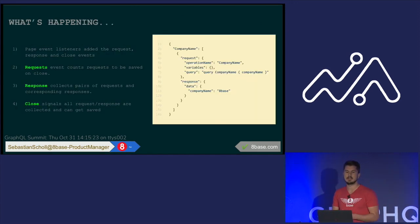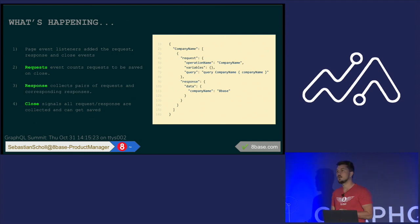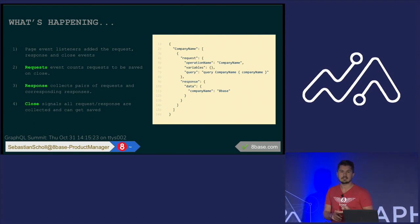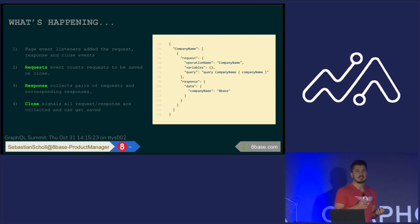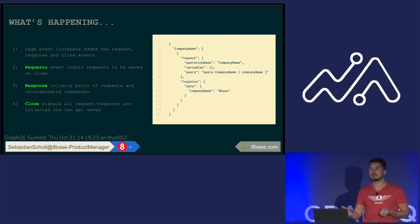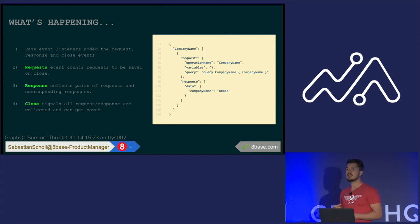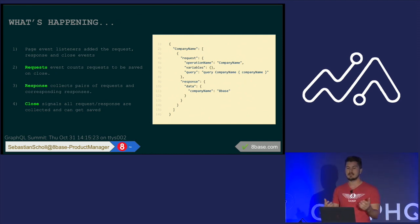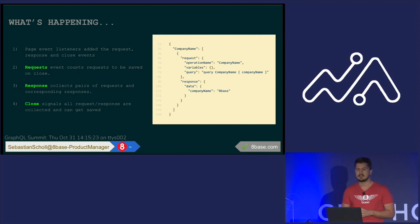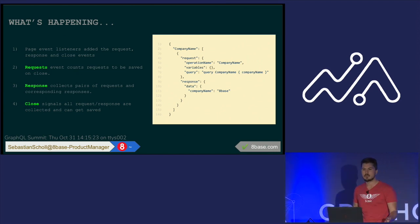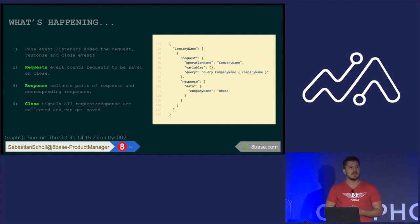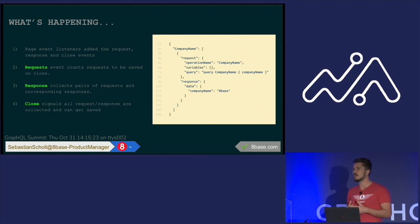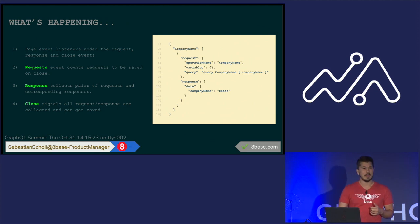And so what's happening when we use this? Okay, well, we're adding page event listeners to the request, response, and close events. When a request is made, it tracks it as something that's going to have to be recorded later. When a response is received, it takes that request, it takes that response, and it makes this whole snapshot file that you can see on the right-hand side, which is showing the operation name, the variables, the actual GraphQL query, and then the response that we got back from it. And then once we close that browser, that's when it actually saves all those files, right? And then we can reuse those in the future to make our tests run faster and more reliably.